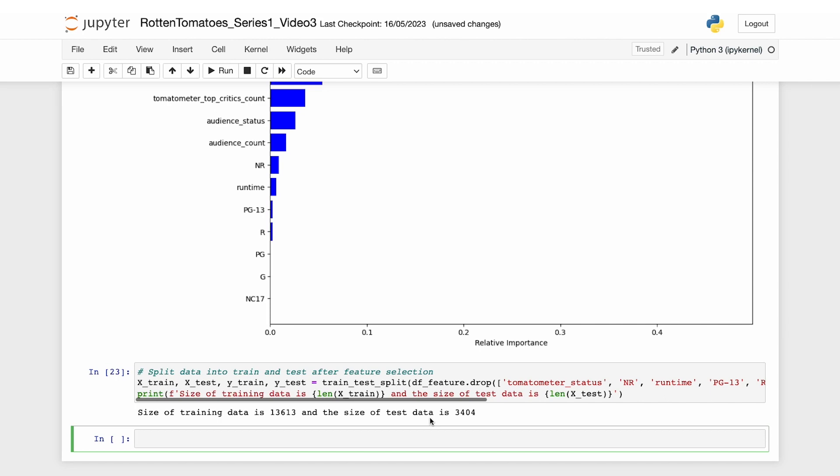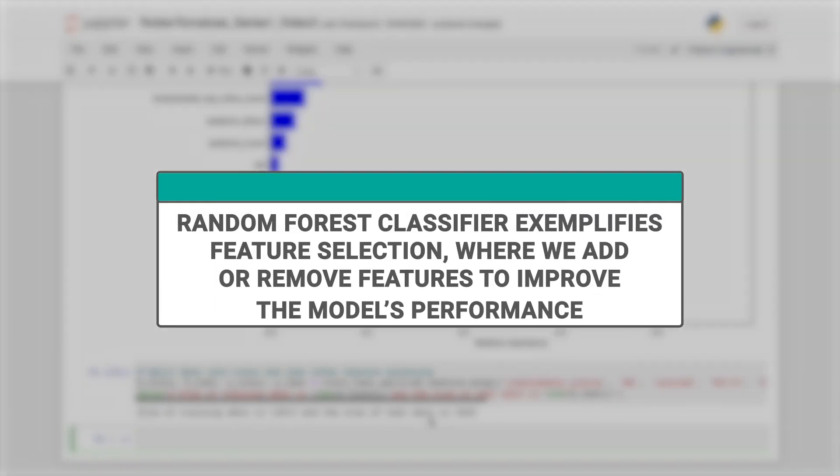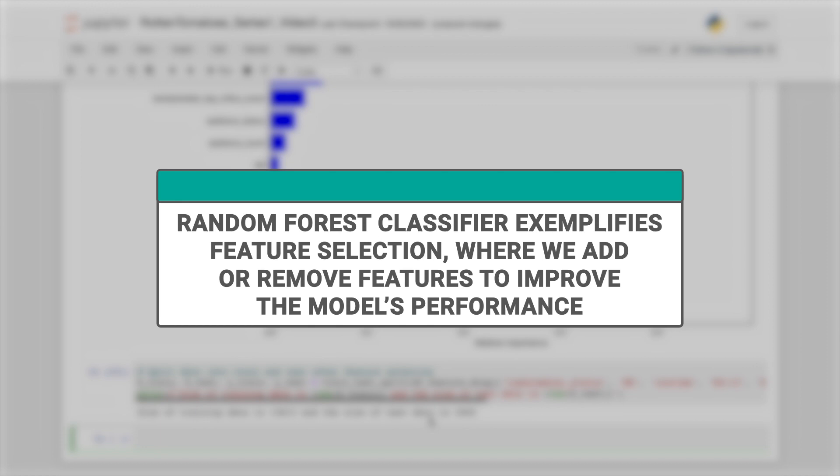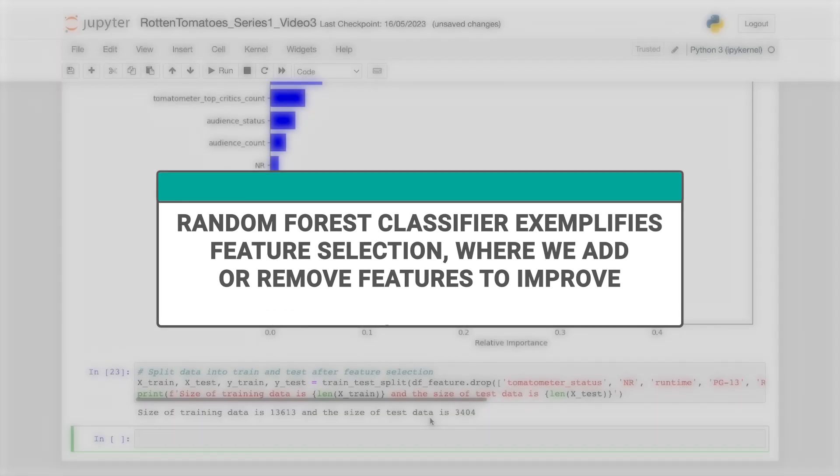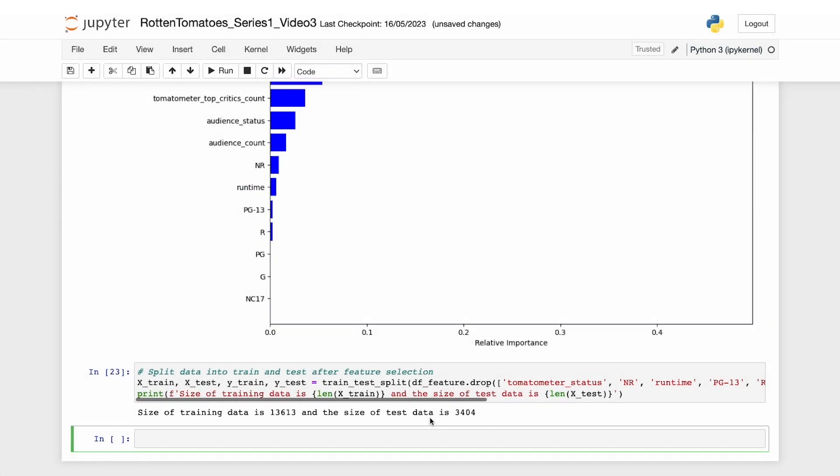This process exemplifies feature selection where we add or remove features to improve the model's performance. Now let's evaluate whether the performance of our random forest classifier improves after the feature selection.